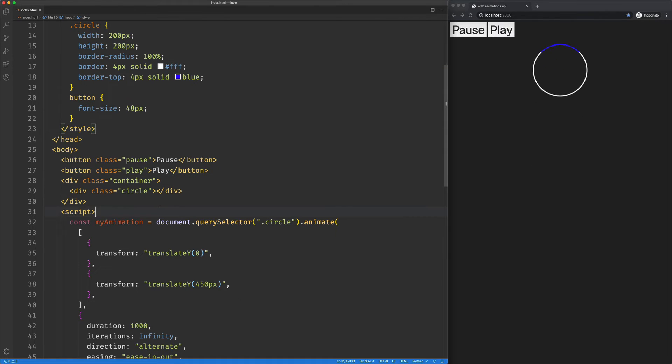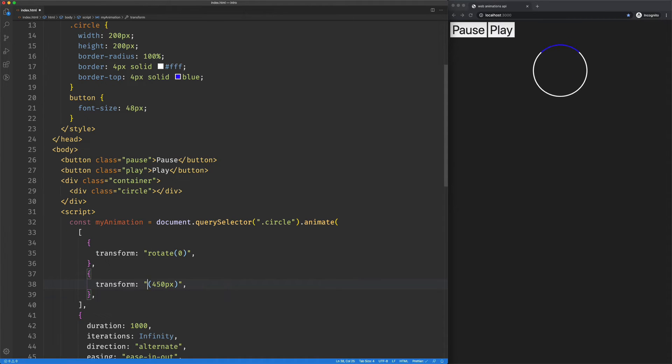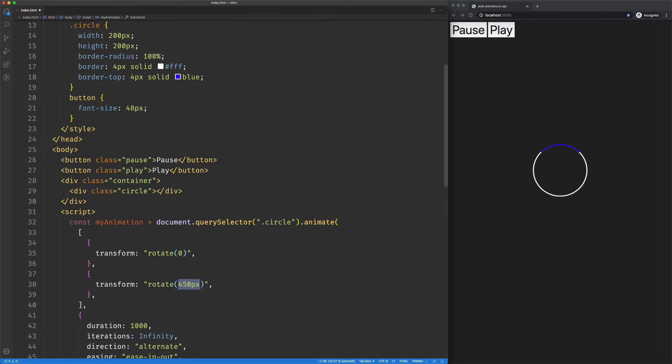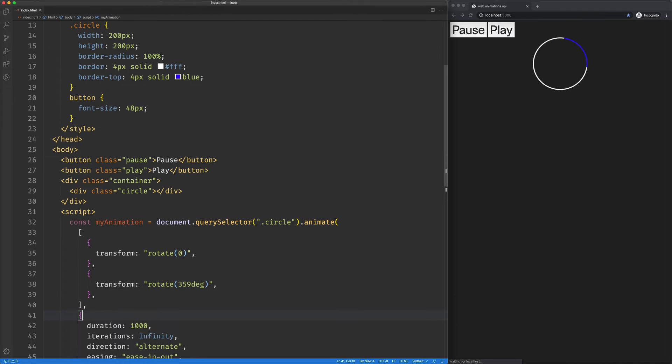So there's our circle. We don't need it to animate up and down. Instead we're going to rotate it. Whoops, rotate, and here we'll go 359 degrees. So we're going to rotate from zero to 359 degrees.